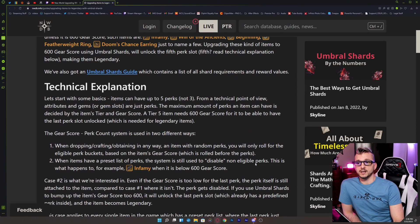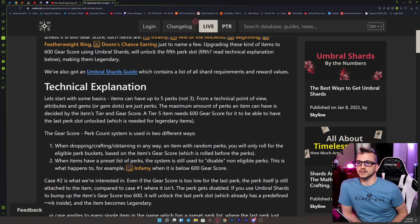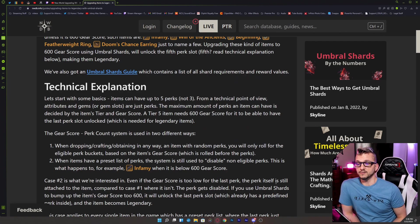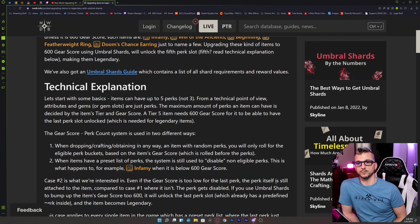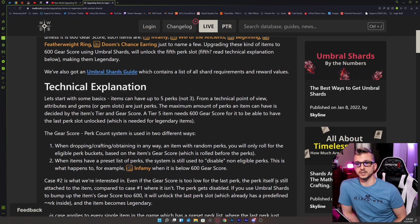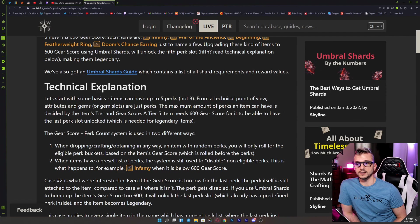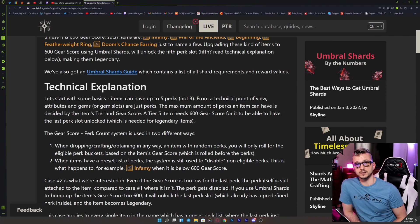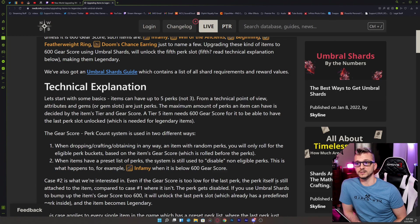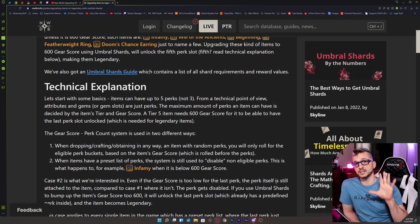The technical explanation: Let's start with some basics. Items can have up to five, not three, perk slots from a technical point of view. Attributes and gems or gem slots are just perks. The maximum amount of perks an item can have is decided by its tier and its gear score. A tier five item needs 600 gear score for it to be able to have the last perk slot unlocked, which is needed for legendary items—that's the fifth slot.